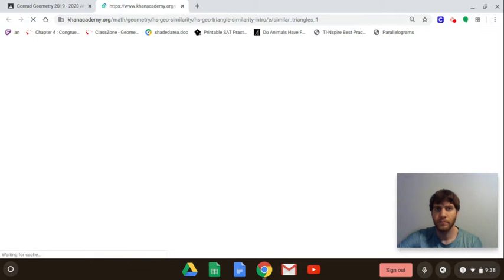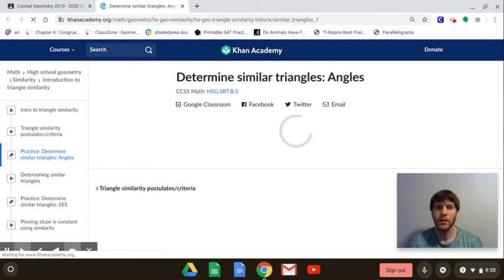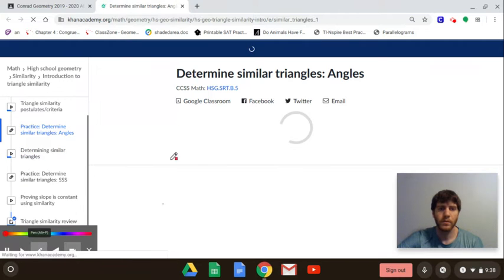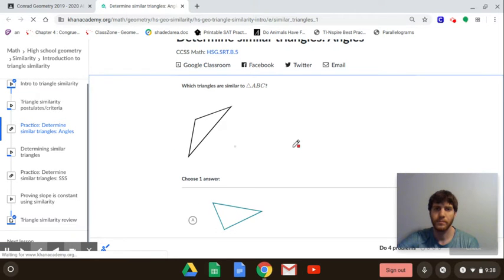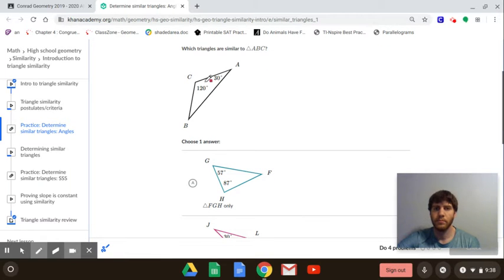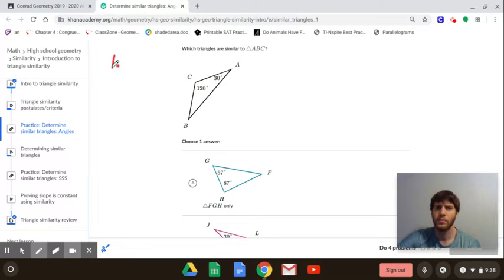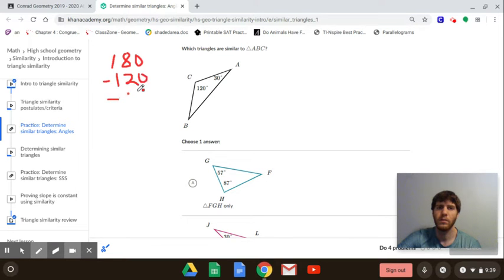The first required section is about angle-angle similarity, so we want to use angle-angle similarity to see if the triangles are similar. We have a triangle here and they give us two of the angles — we need to find the third. We know the three angles in a triangle add up to 180, so we do 180 minus 120 minus 30, and we end up with 30. So this angle here is 30.